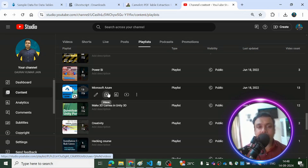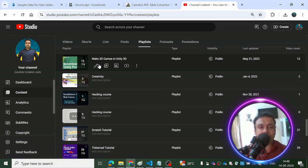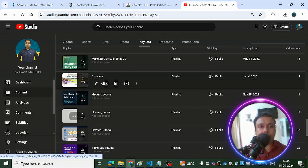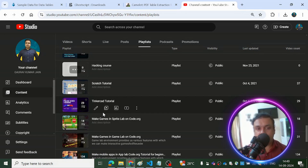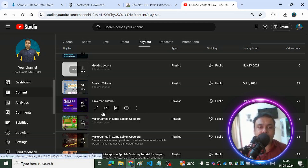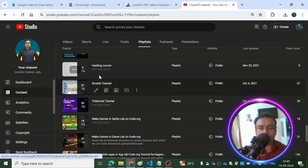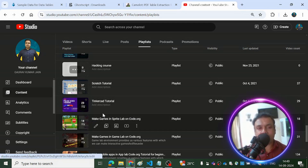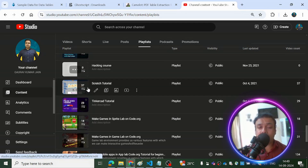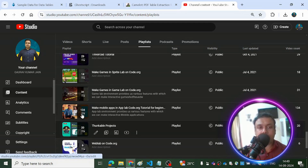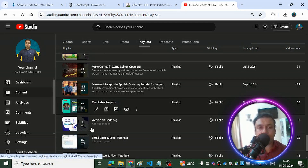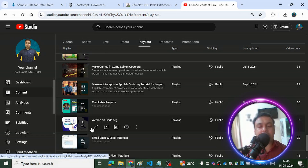There are also gaming videos, creativity videos, and Scratch tutorials for kids — whether you're in fifth, sixth, seventh, or eighth grade or even kindergarten. These playlists are for you; you can learn tools like Scratch, Tinkercad, Code.org, and Thunkable to create marvelous apps.